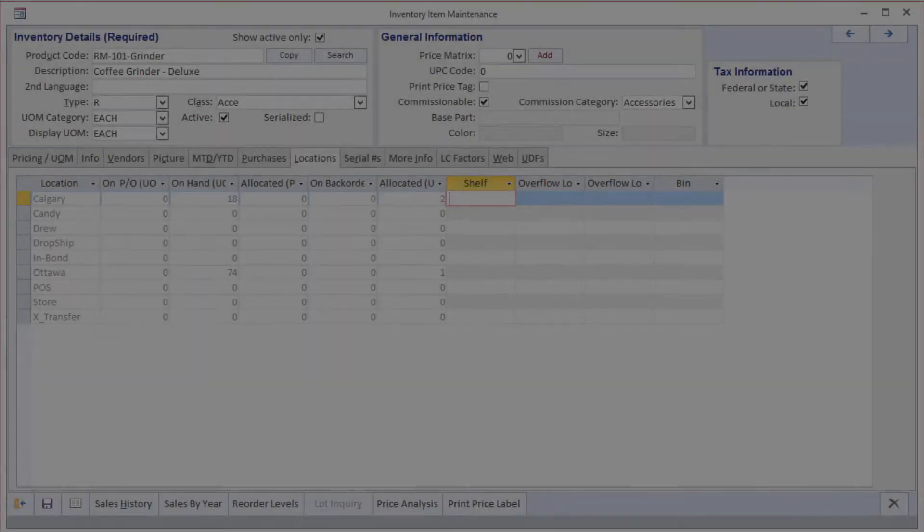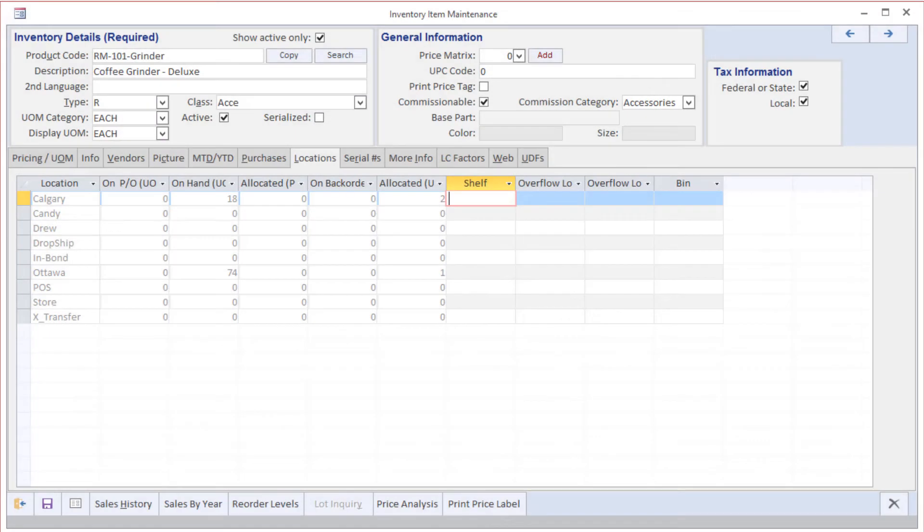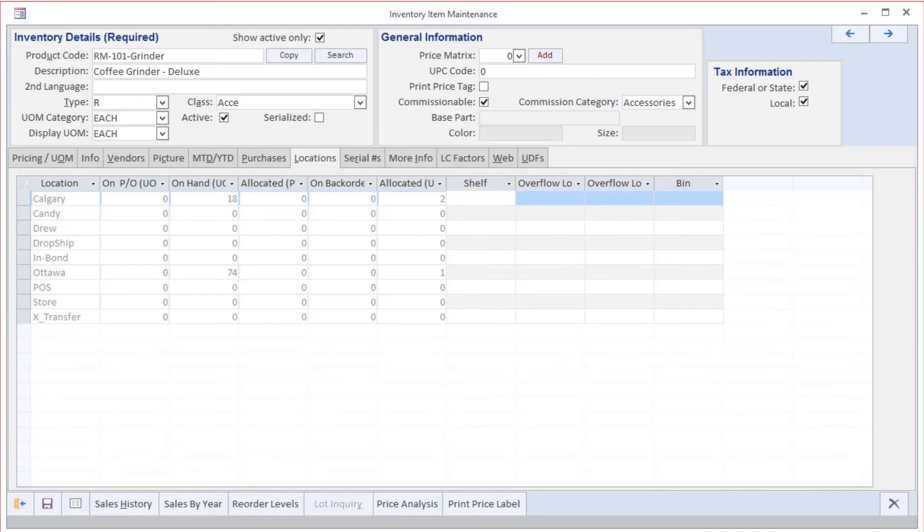Since Bluelink is a multi-location or multi-warehouse system, we have the ability to define multiple inventory locations or warehouses, and of course, we can see what the status is in terms of inventory on hand, on purchase order, on order, and back order quantities by location on this particular tab.